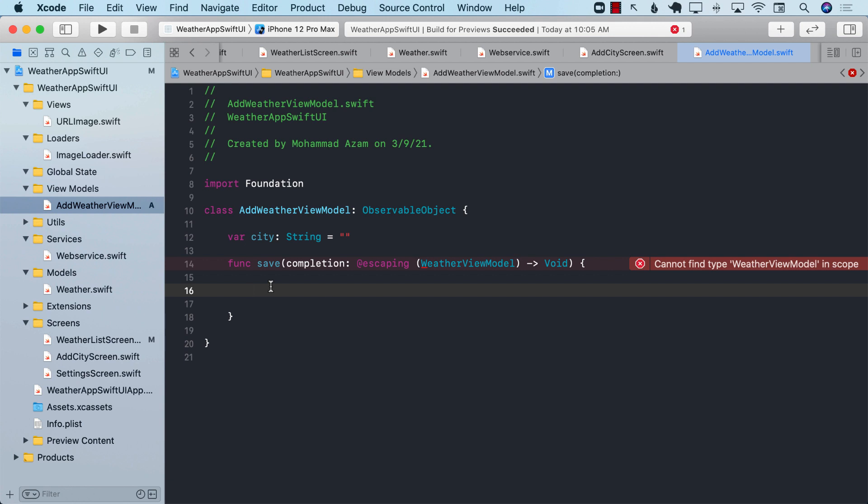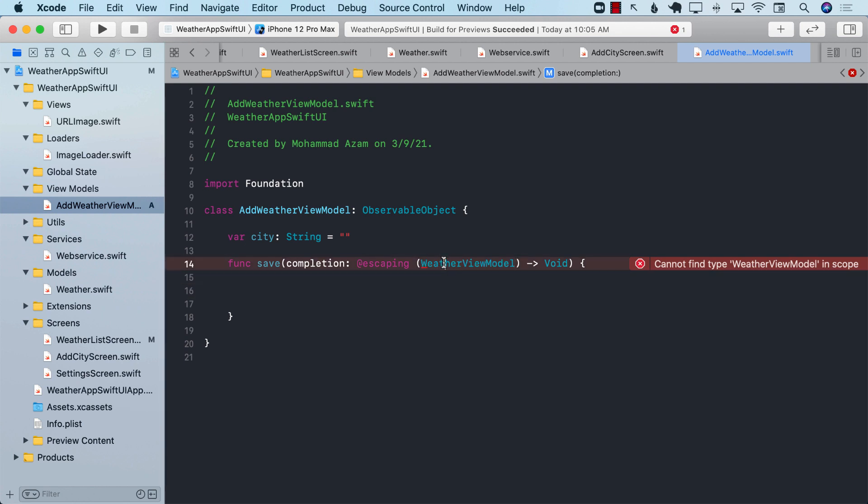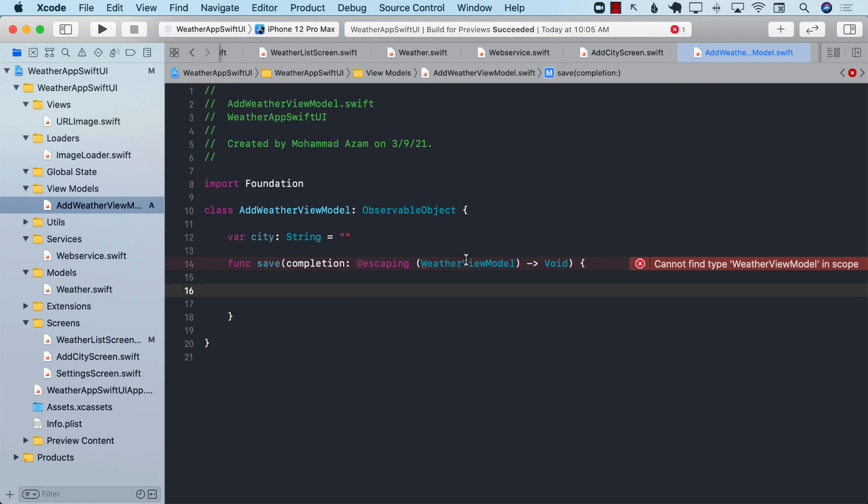We are going to convert that model into a view model and send it back using our closure. At this particular moment, we don't have anything called weather view model. We are going to implement that in a moment.